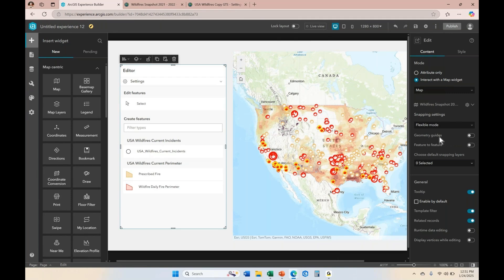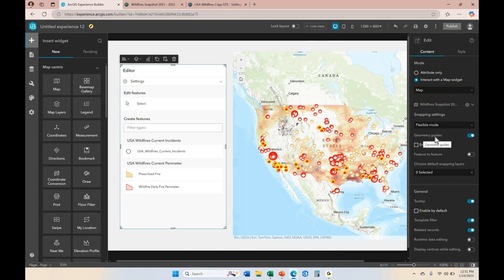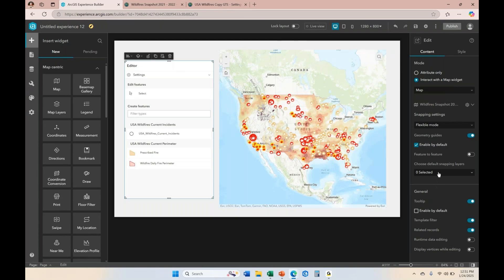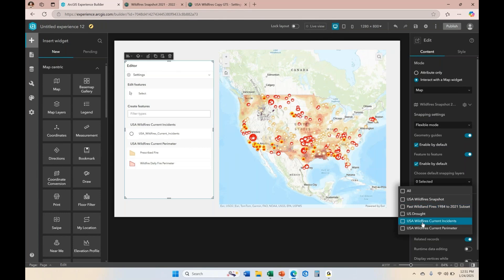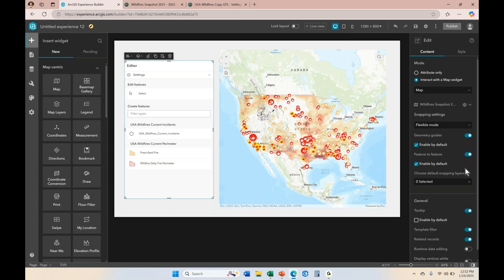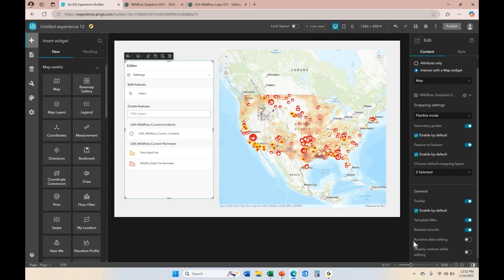Over on the right you can see geometry guides. It's always good to give the option to provide geometry guides for end users. You can enable it by default, or allow end users to enable and disable it as needed — that depends on whether this is for novice users or more experienced ones. If you want feature-to-feature snapping, you can enable that by default as well, and choose the layers you want users to snap to. You can also enable tooltips by default, which is a handy tool, so I usually enable that by default.